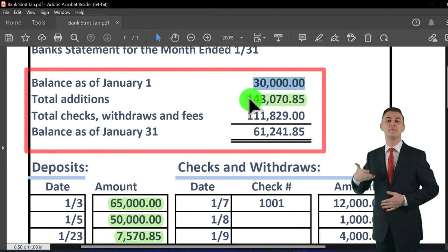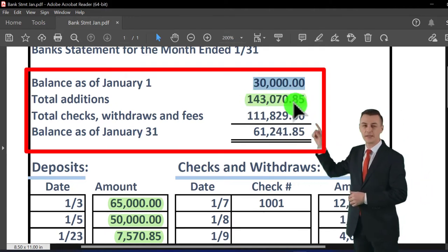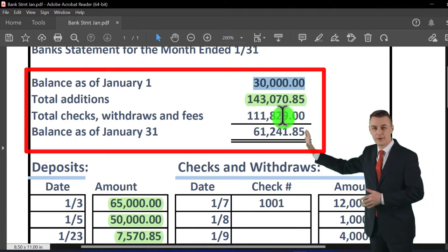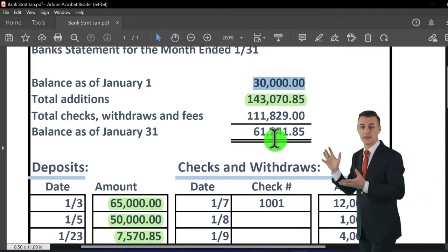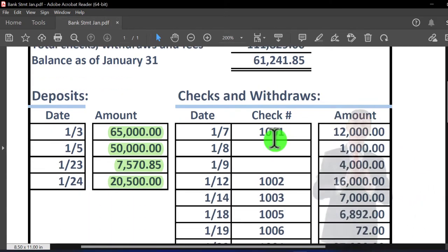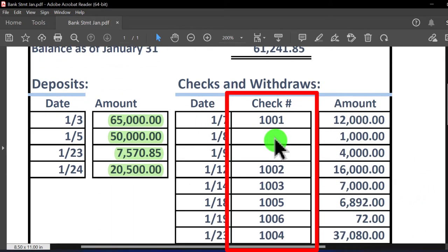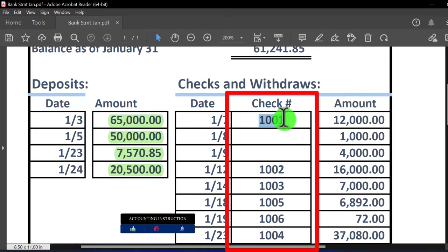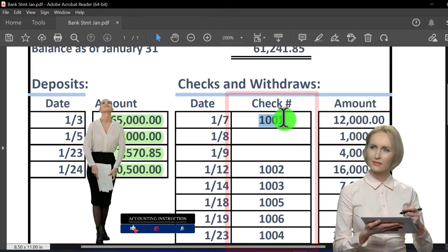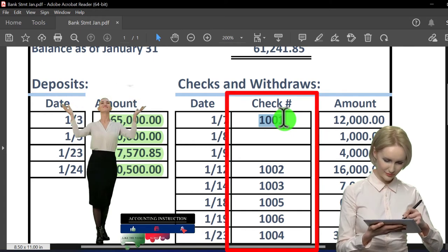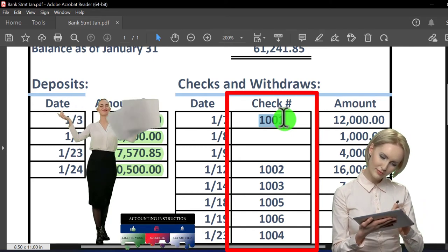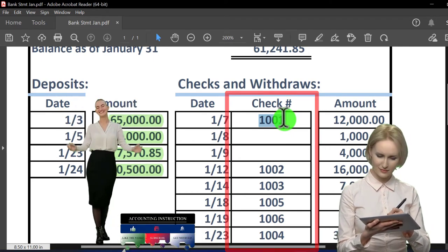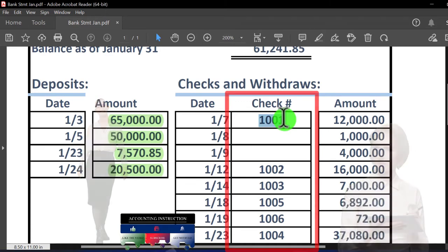Remember: we checked off the beginning balance, the additions, and if the subtractions check off, we arrive at the cleared balance — that's the idea. For checks, we have the benefit of the check number, which is helpful for ticking and tying. We may also have a canceled check if we need more detail, though we'd typically have to request that online.